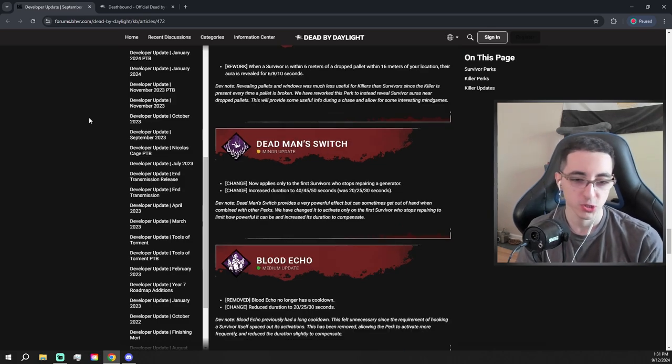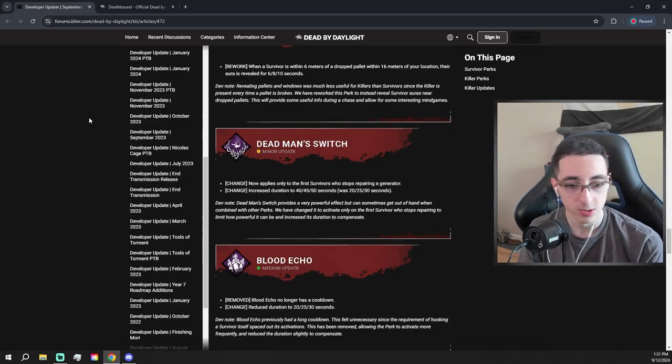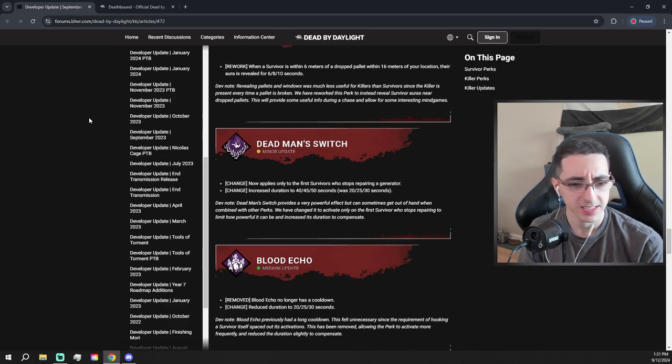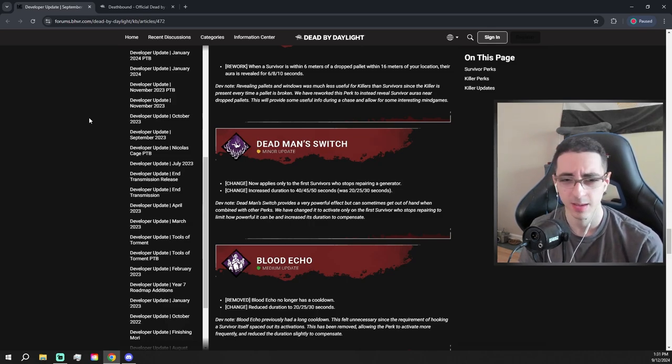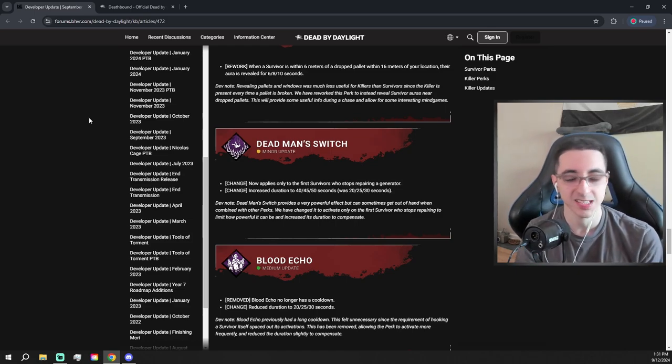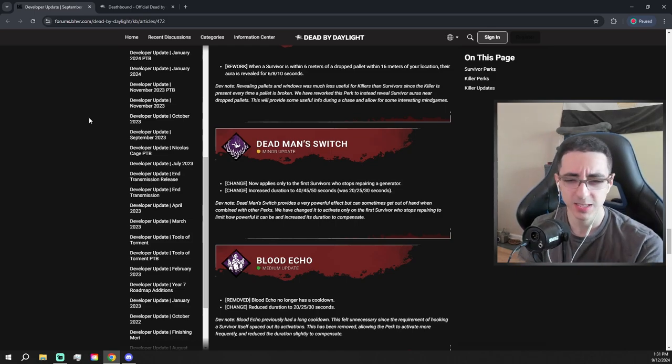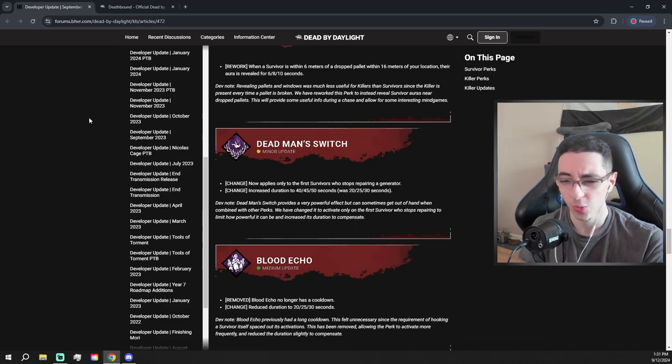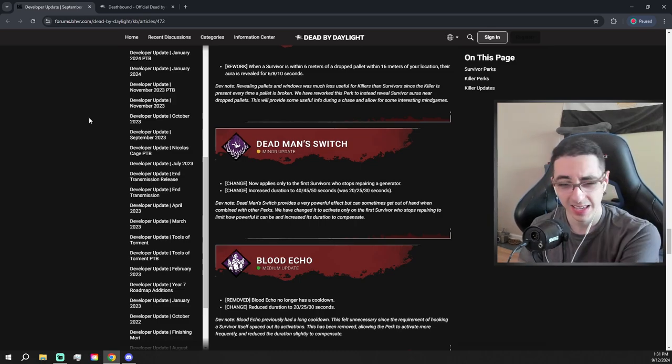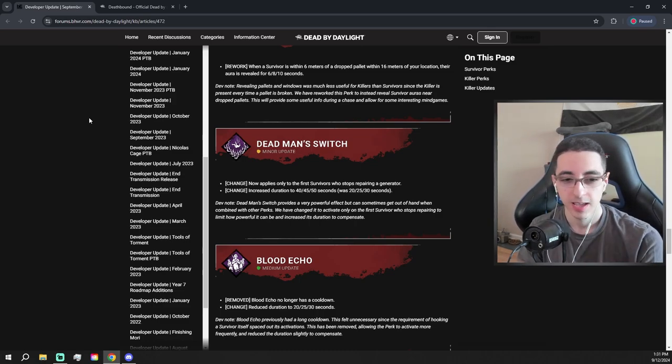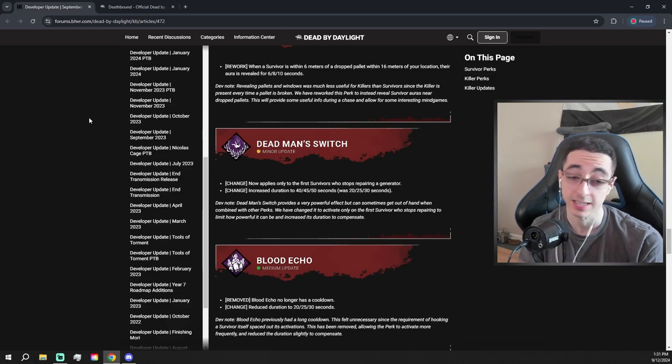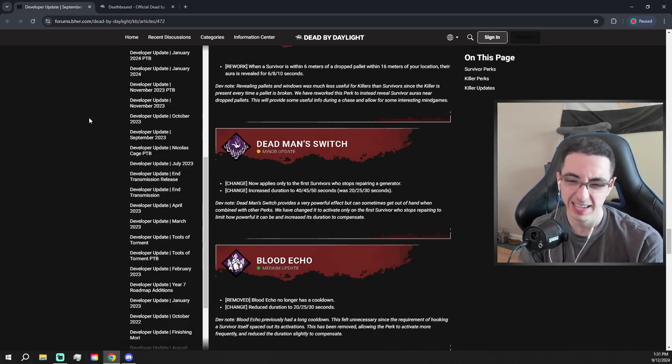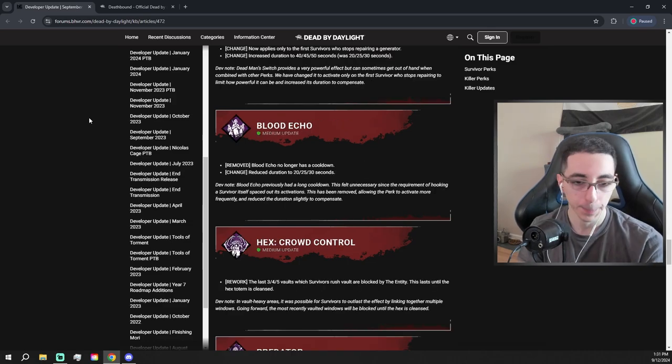Deadman Switch change. Let's see what it is. Now applies only to the first survivors who stop repairing a generator. It says first survivors. What does that mean? Like the first... I'm confused. Wouldn't it just be one survivor? And then they increase the duration of it. That's probably a nerf. Like, Deadman Switch was annoying, but if you ask me, they should have made the duration... I think the change is fine, but they should have made it like 60 seconds. They should have made it a little bit more. Again, I don't know. I'm mixed about this. I'm mixed. We'll have to see.